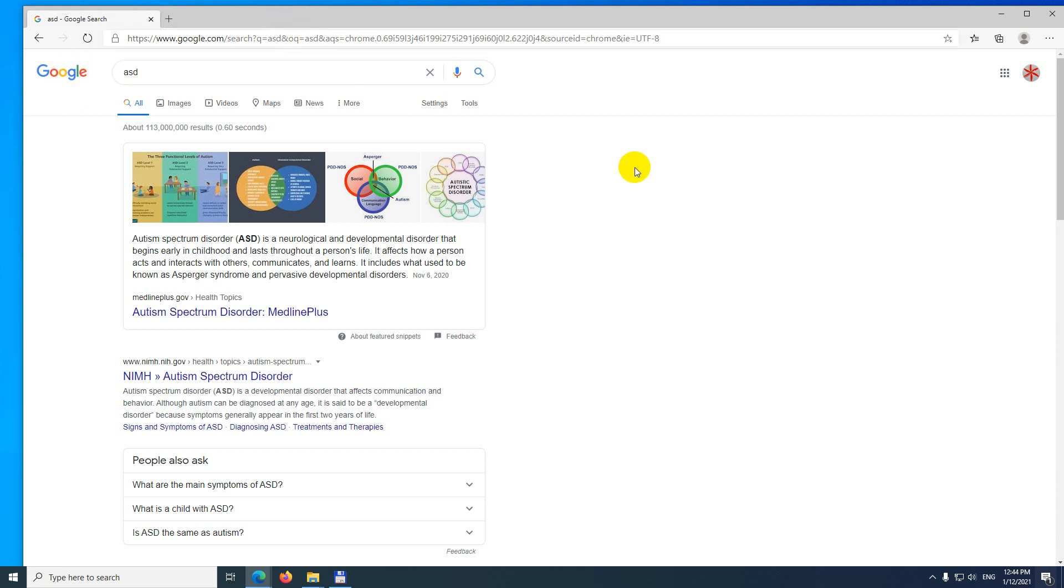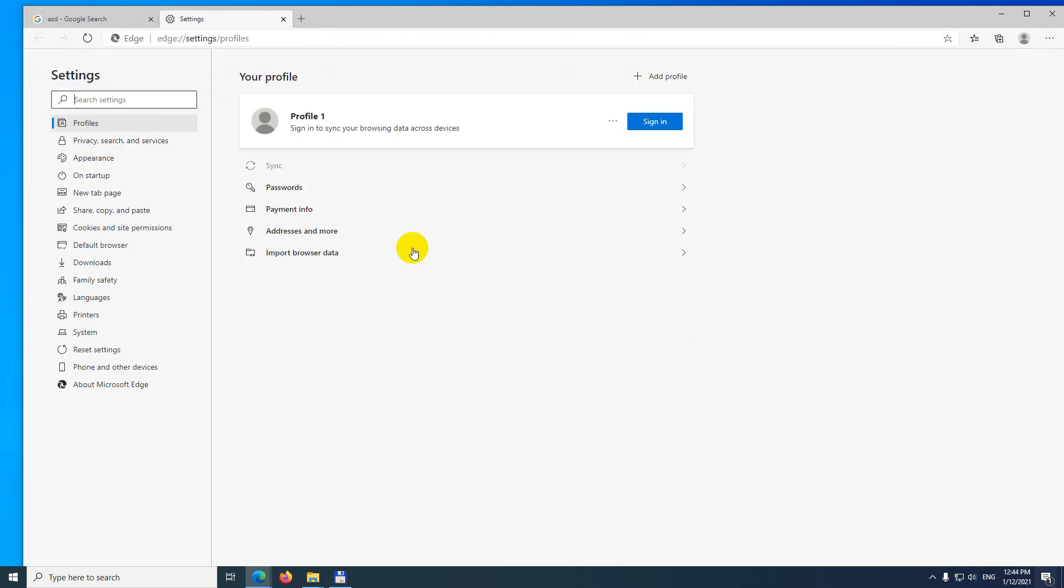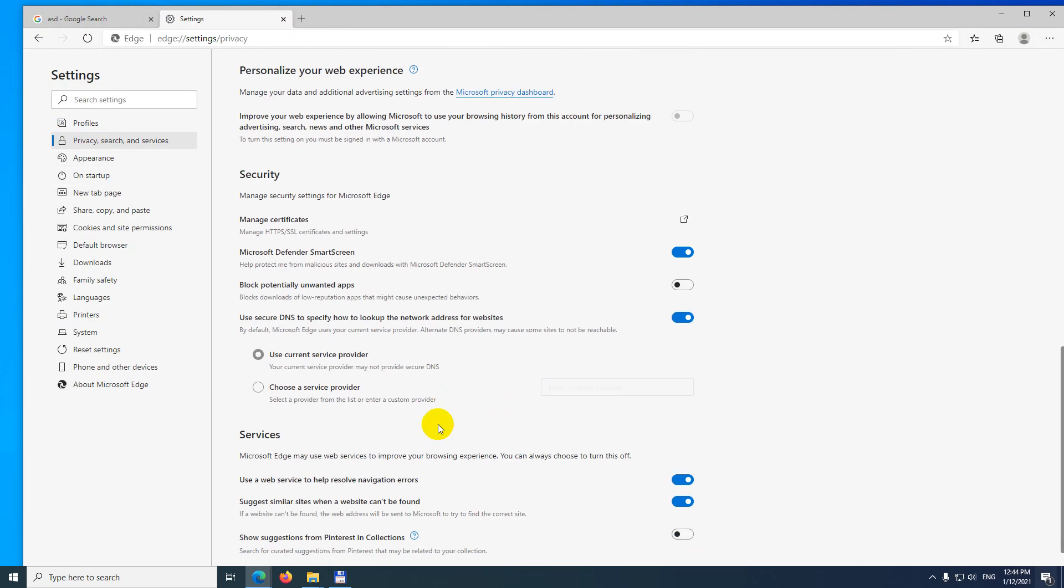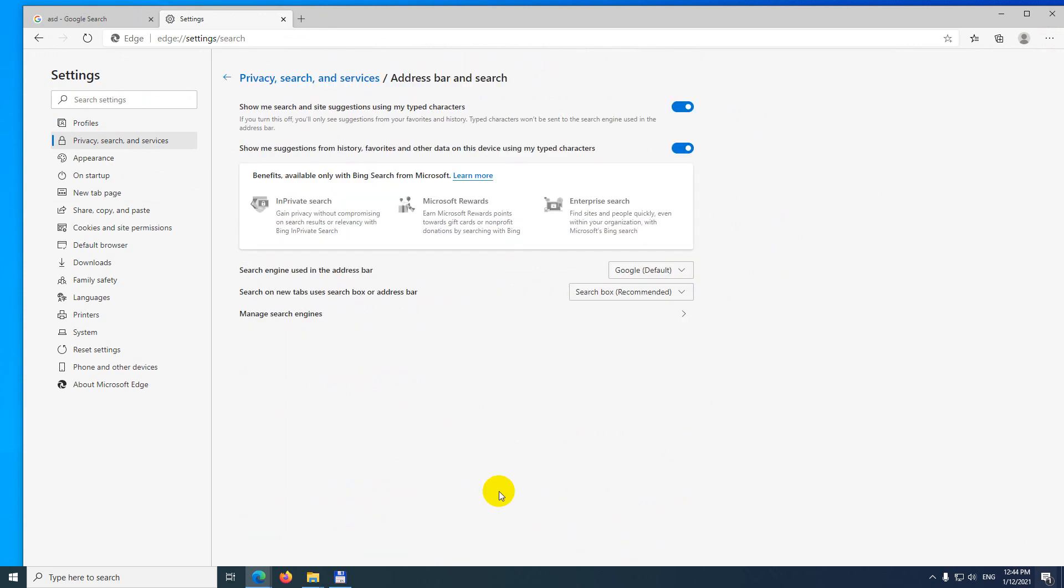Or let's start from the beginning. Three dots, settings, privacy, to the bottom and address bar and search. And search. And search engine used.